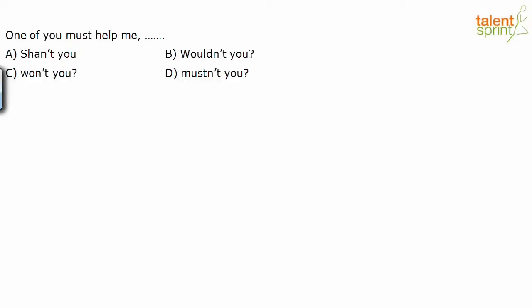One of you must help me, and - the options are: shan't you, wouldn't you, won't you, mustn't you. So as soon as you see it, you know this is a question tag. The best thing about question tags is especially when it comes to modals, it's very easy for you to quickly identify the option. The same modal is replicated in the tag as well. So here we know the modal is must, so the only option that gives us must is D, mustn't you.